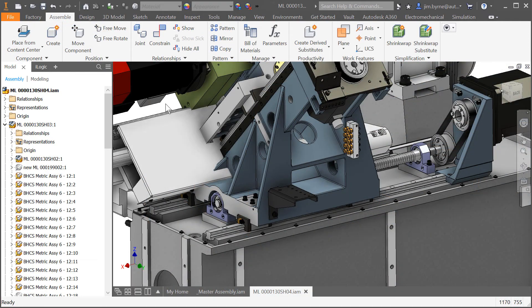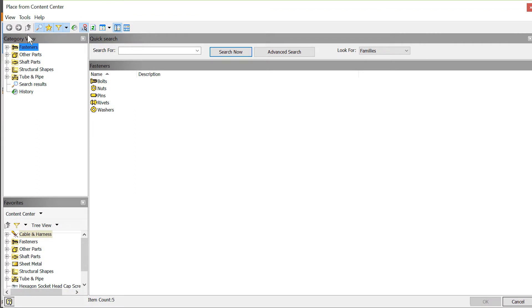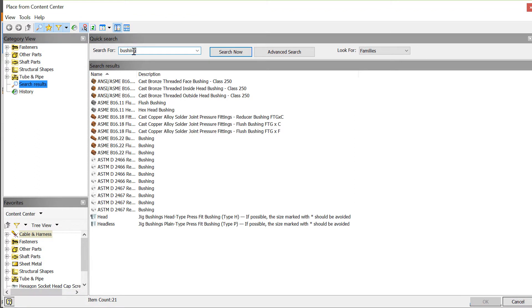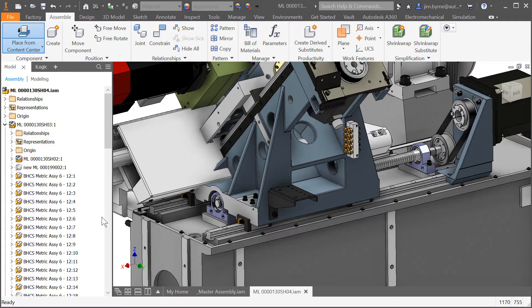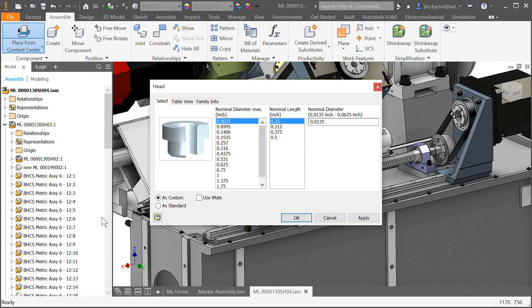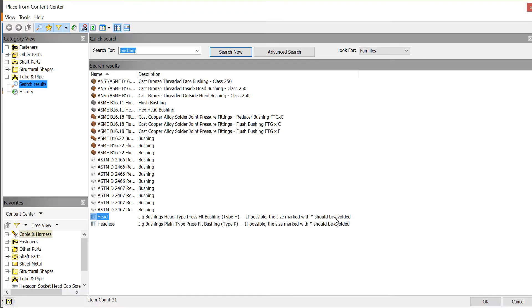For many designers the Content Center creates a significant portion of the components needed for their design. And the search tool is paramount to efficiently finding the correct part number. The interface will assist in the hunt, but what if you already know a portion of the part number?